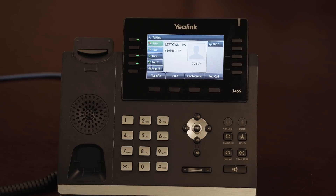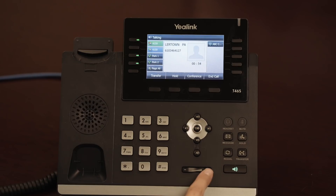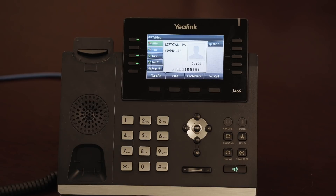To switch to headset mode, press the headset button. This will engage any attached headset. To switch to speakerphone mode, press the speaker button on the bottom right of your phone set. While on speaker, headset, or handset mode, you can use the plus and minus keys to adjust the volume. While not on a phone call, you can use these keys to adjust the volume of the ringer.